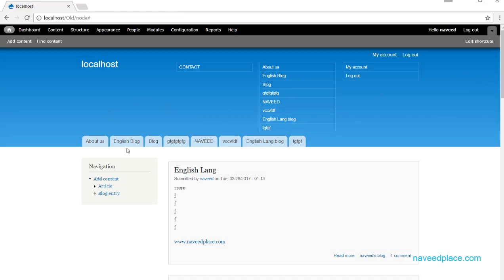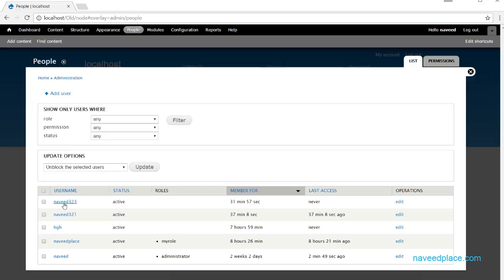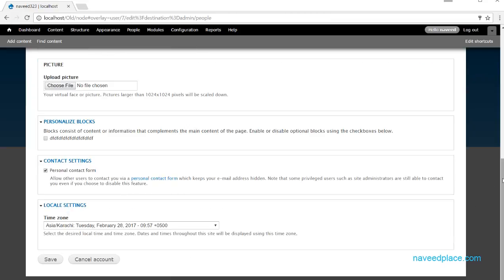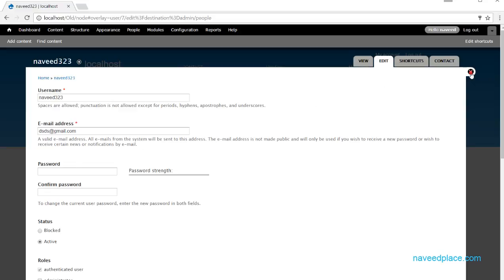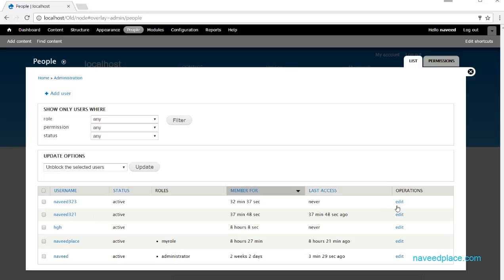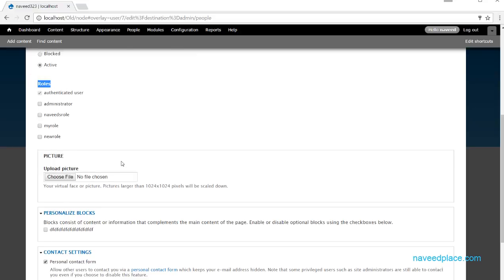To assign this role to a user, go to People and find the user — for example Navi. Click Edit. You can see it shows the existing roles like authenticated user. If you also want to give a new role, you can check it here. So after creating a permission, you can assign it by going to Edit and checking the roles.